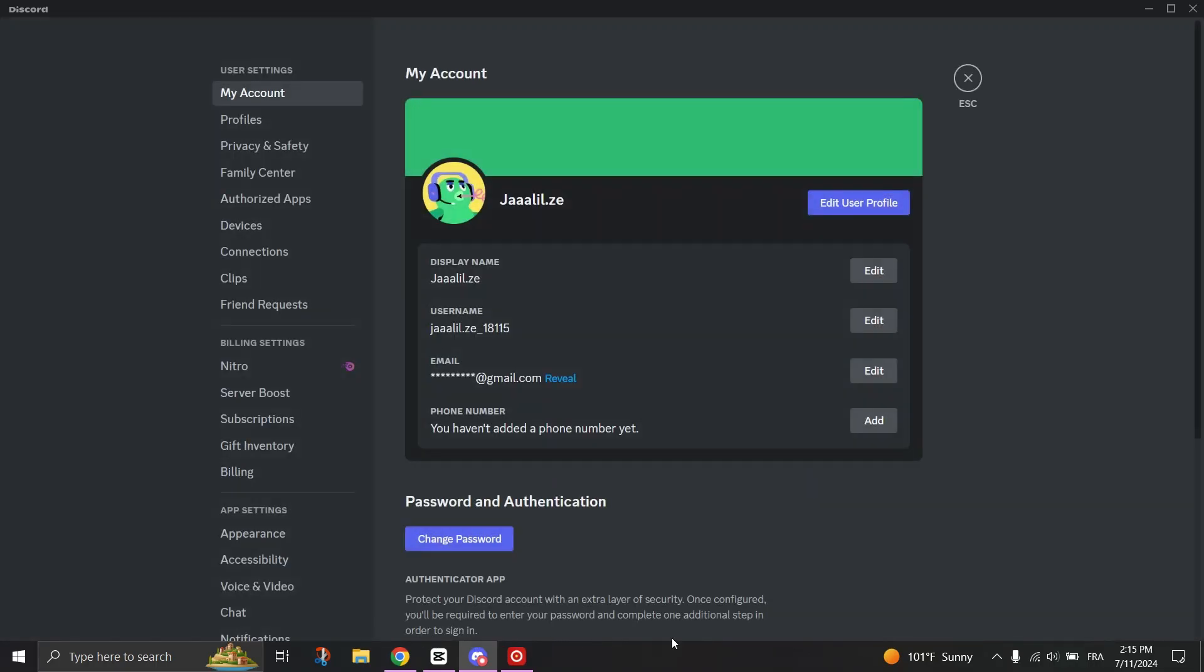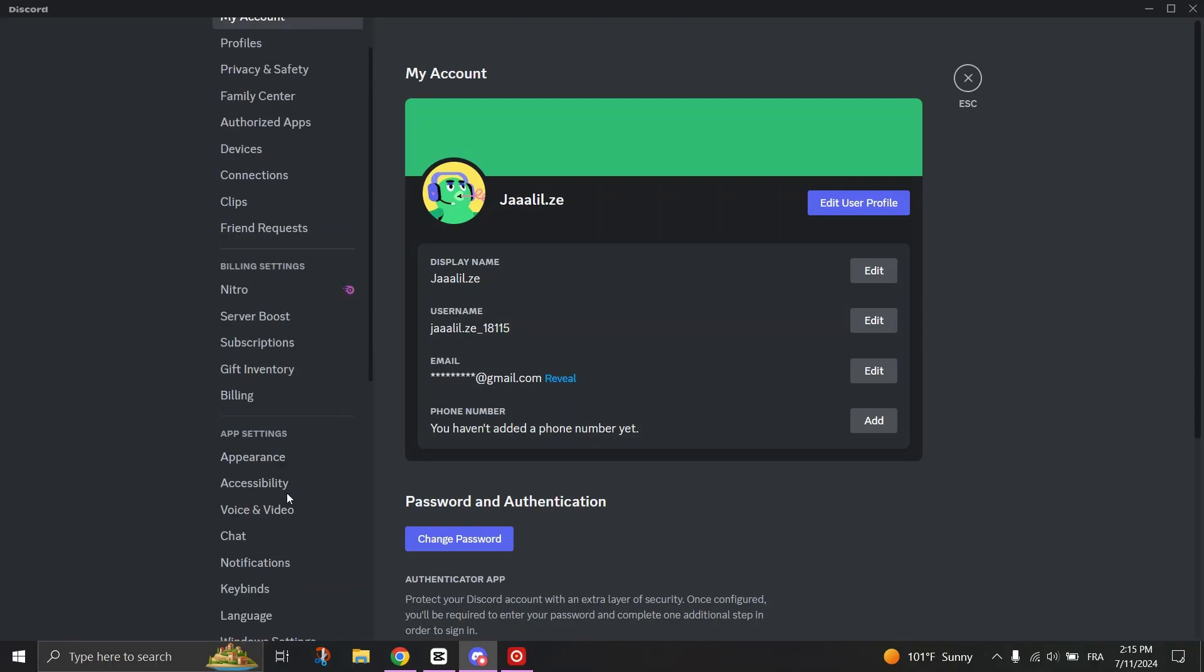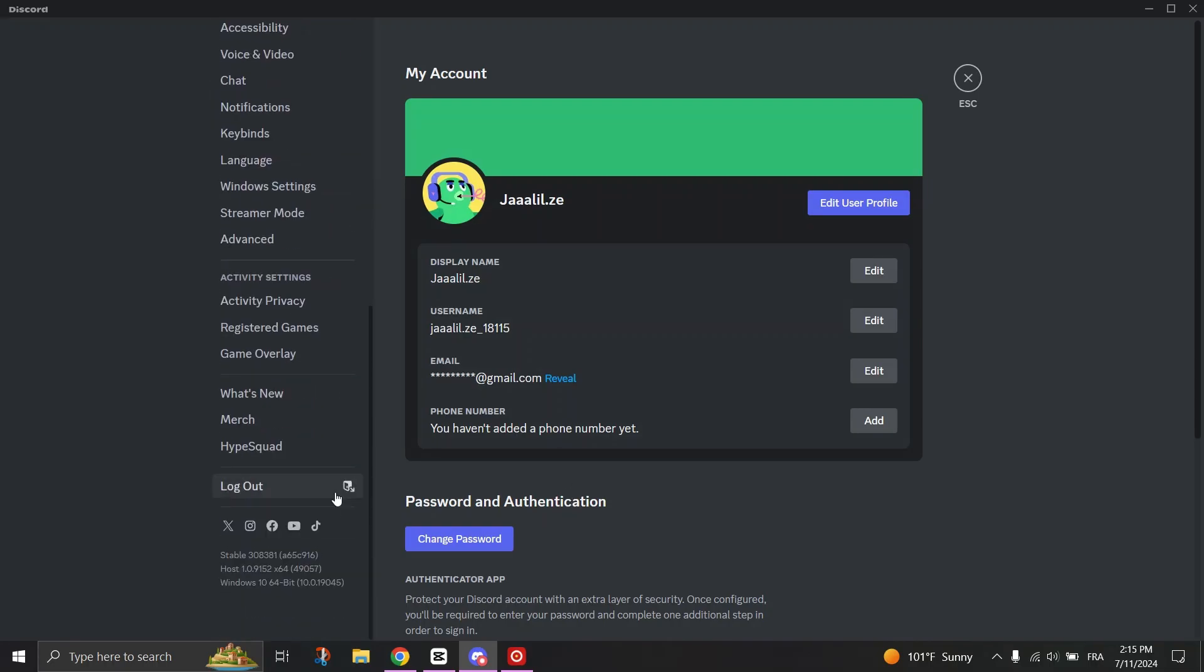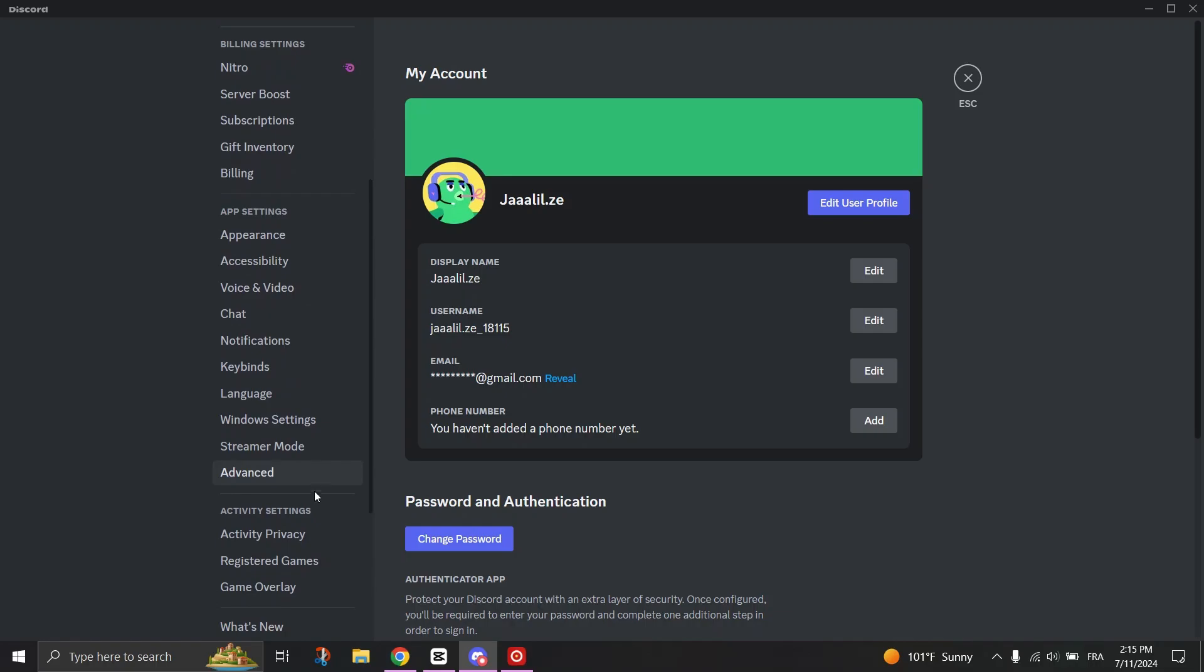Next, enable Developer Mode. Scroll down to the Advanced Options under App Settings and toggle the Developer Mode to switch it on.